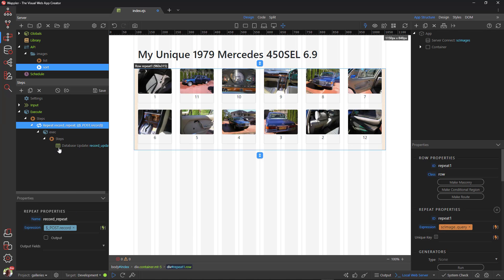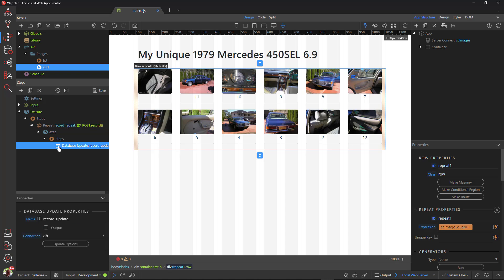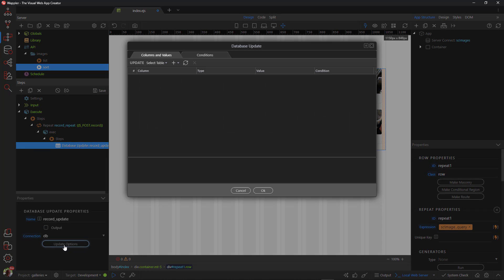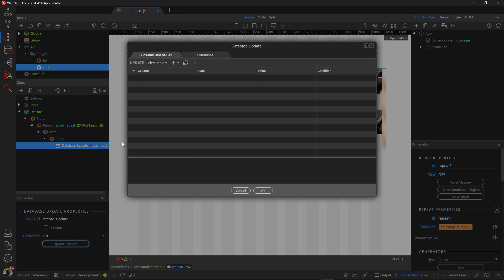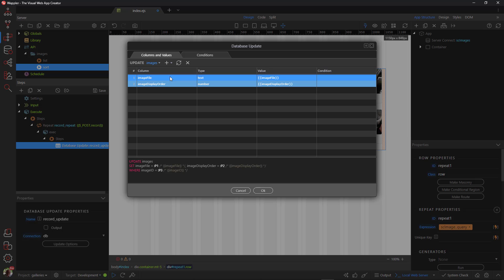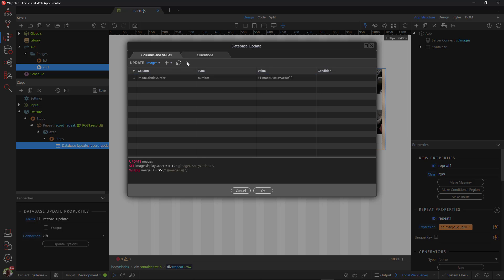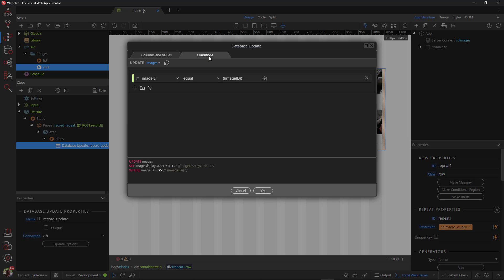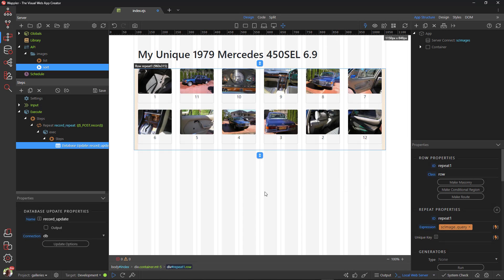To configure the update, choose the update step and click on Update Options. In the pop-up window, I choose the images table and remove the image file field. We need to only update the display order field. The condition is that the image ID field is the same as the image ID that is being presented. Don't forget to save the file.